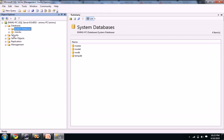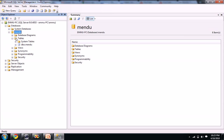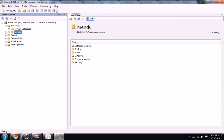So what we will do is I already created a database named as Mendo. We can create a new database. In this video I will show you how to create a database and how to create a table in the database, and how to keep the primary key to that data table.